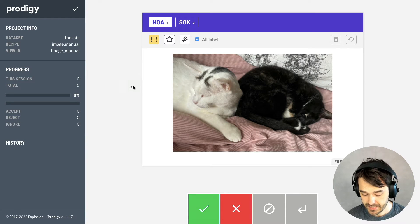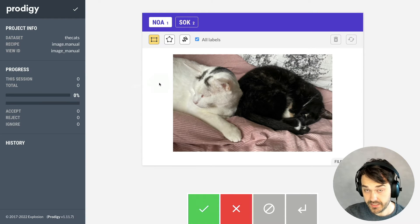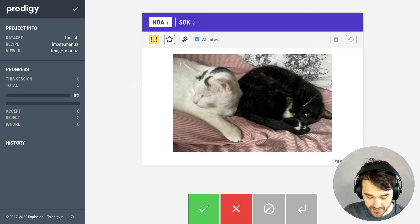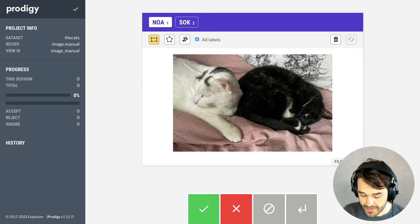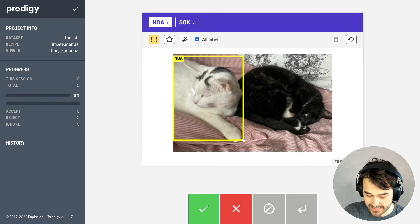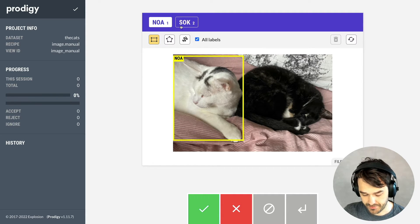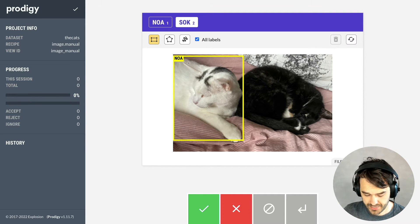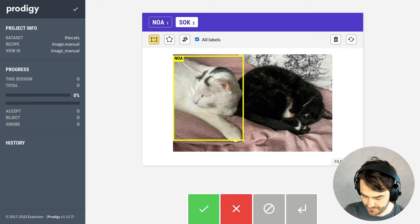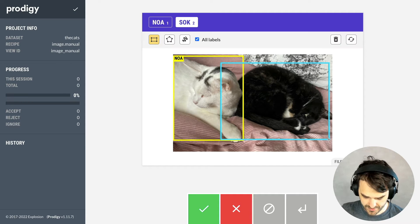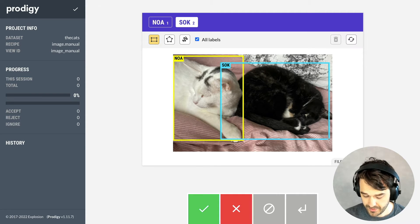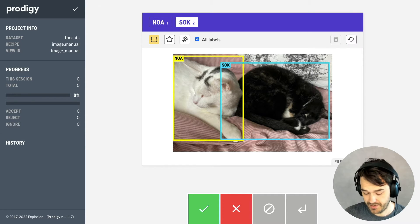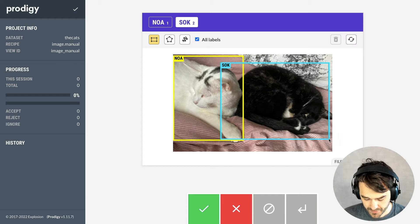I am inside of Prodigy right now, and you can see this labeling interface that allows me to annotate my cats in photos. So I'm able to say, hey, here's Noah, and here is Sock, and these are my two cats, and these are now annotated.